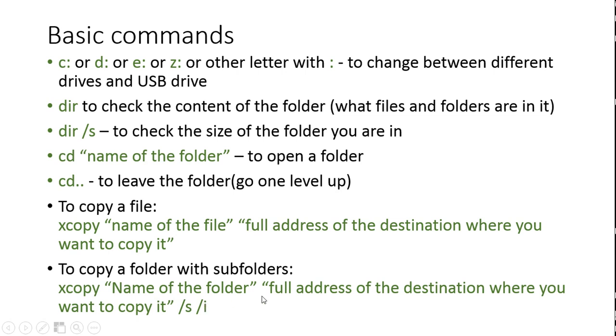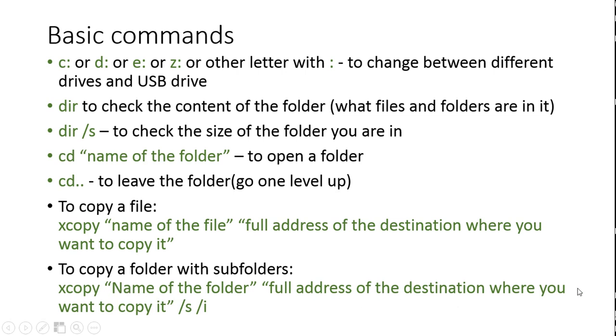The thing is that it's good in this full address to write the name of this folder again, it will be created. Because when you do it just like that, and you won't put the name of the folder, it would move all the files that are technically inside the folder and the subfolder, but they will be put directly into this address. I will show that on the example in a moment. So now we will go to the command prompt to see how it looks in practice.